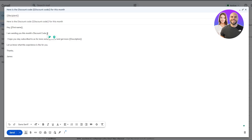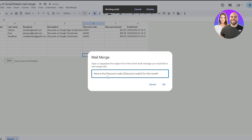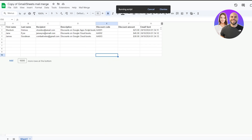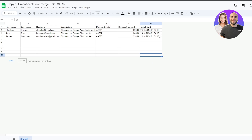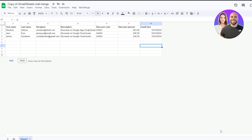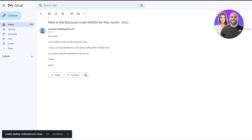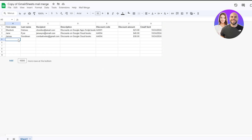To fix it, I'll add the curly bracket placeholder for the discount code in the Gmail draft — add the flower brackets and close them. Then run the mail merge again: click 'Mail Merge,' hit 'Send Emails,' paste the subject line, click OK, and let the script run. Checking Gmail again — this time we have the code showing correctly. It works!